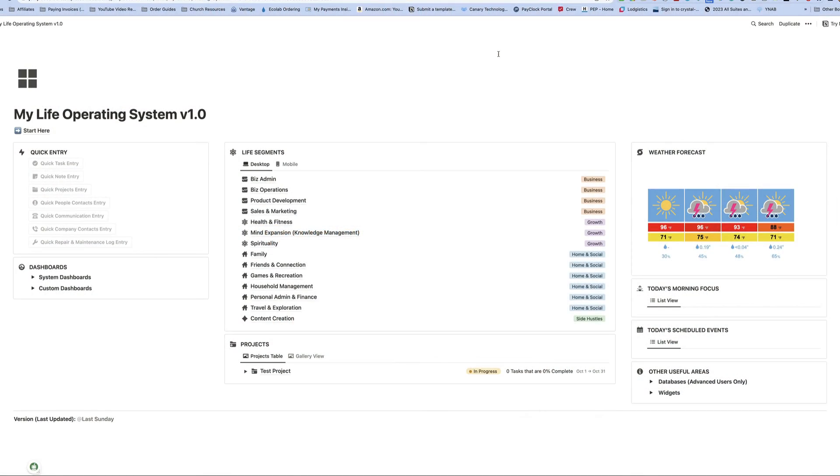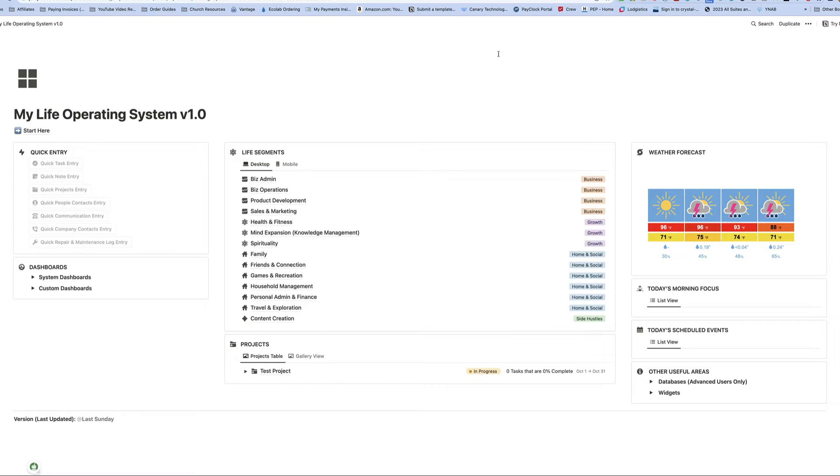So in today's episode, it was brought to my attention that some people don't know how to actually duplicate a template into Notion, so I thought I would do a really quick video on just that.